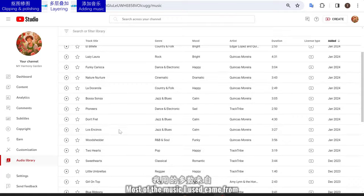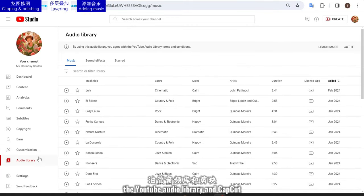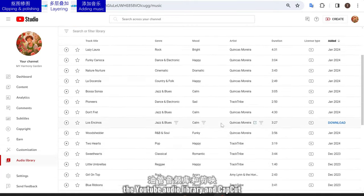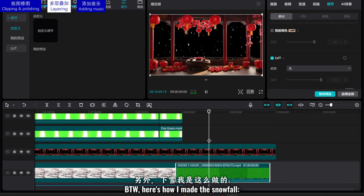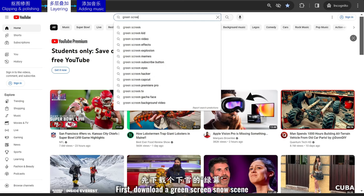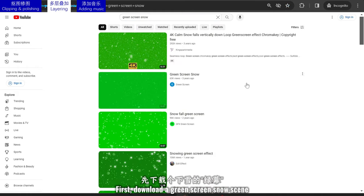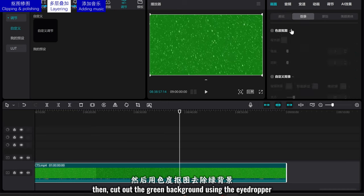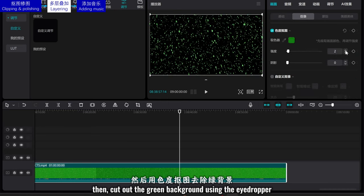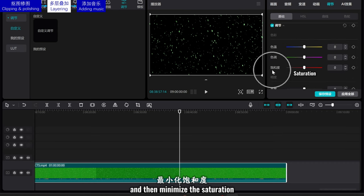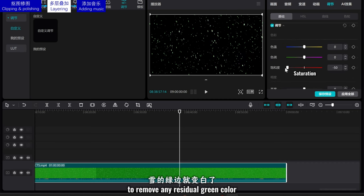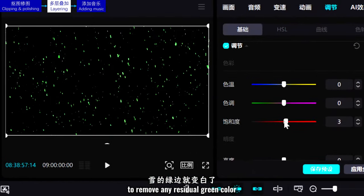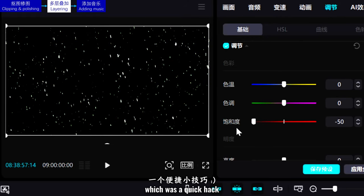Most of the music I used came from the YouTube Audio Library and CapCut. By the way, here's how I made the snowfall: first, download a green screen snow scene; then cut out the green background using the eyedropper; and then minimize the saturation to remove any residual green color. Which was a quick hack.